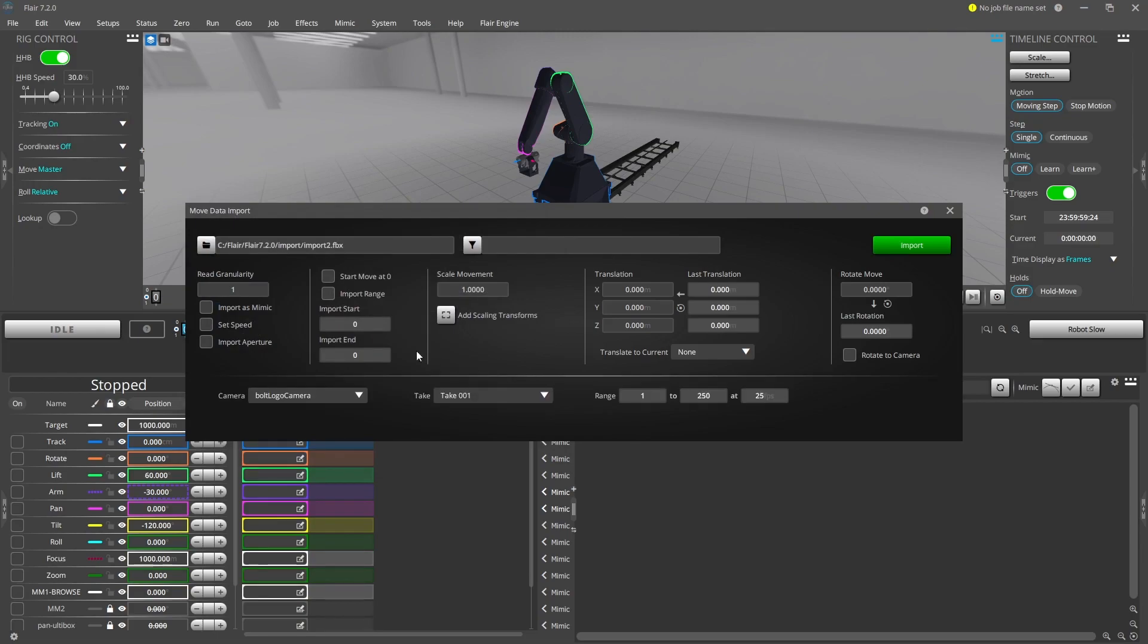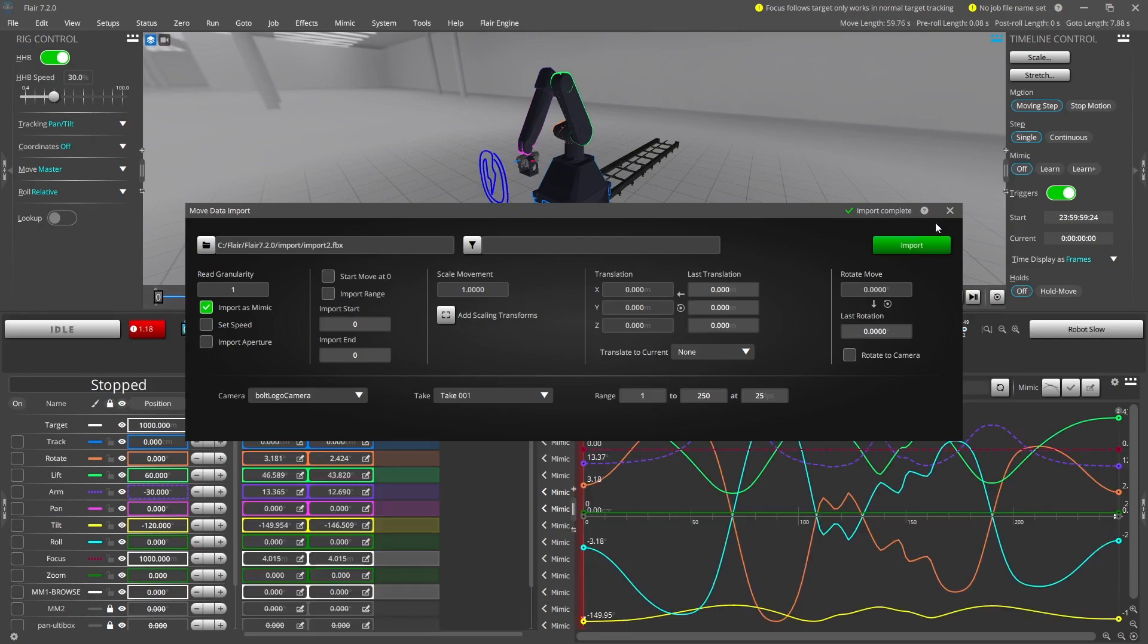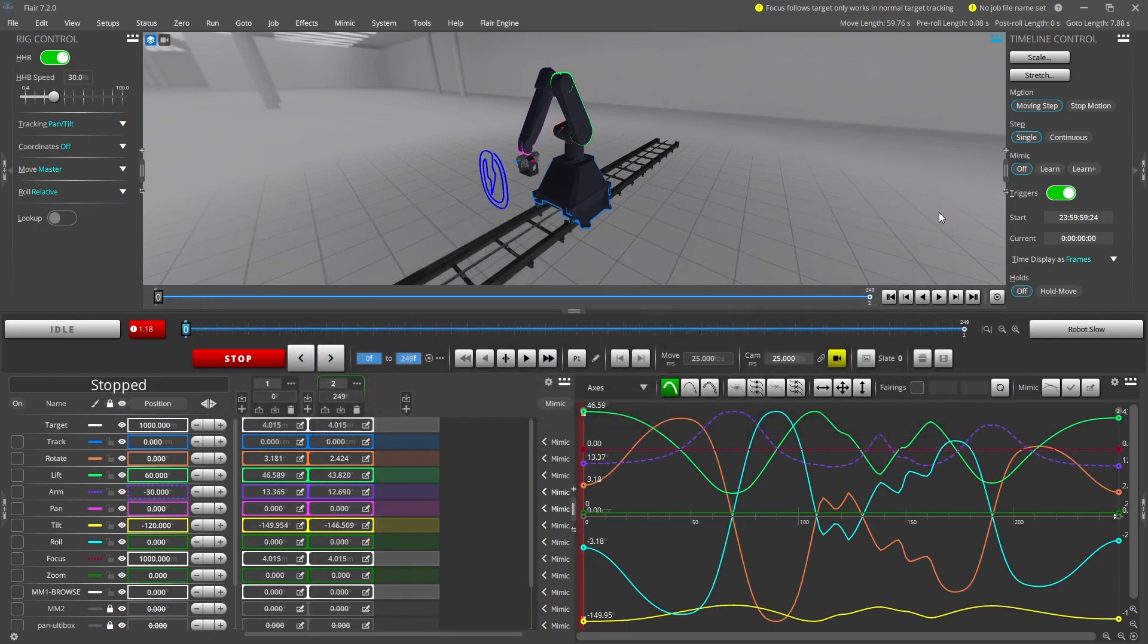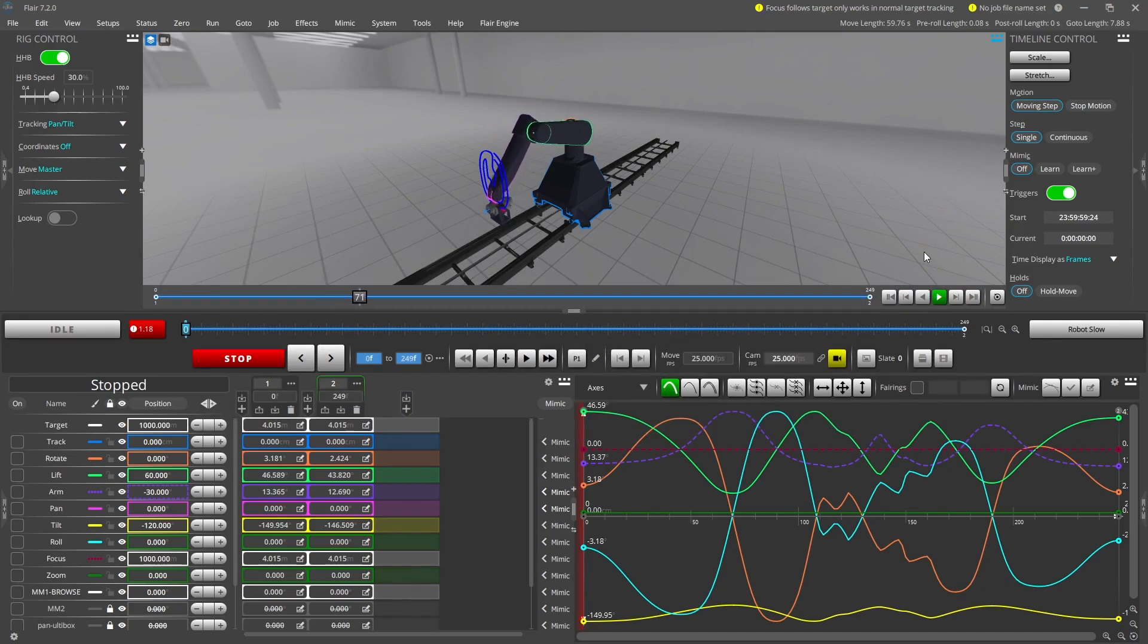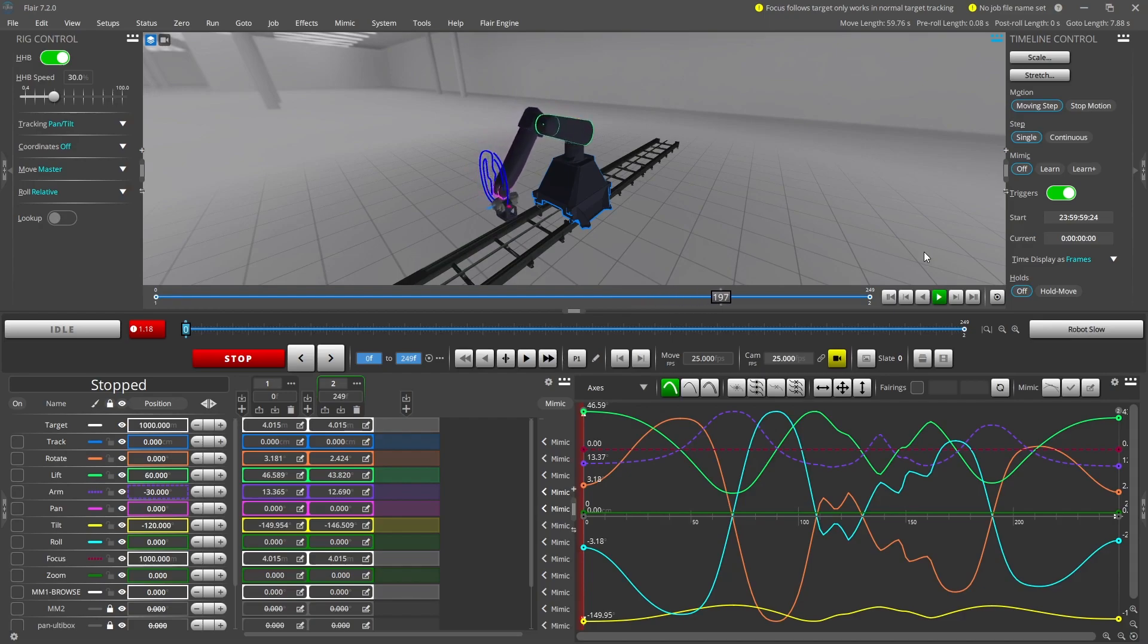For this next move I will import as Mimic. This means that the move will be created between a start and end waypoint, corresponding to the first and last frames of the file. The rest of the data is imported as a Mimic move, and the imported axes are set in Mimic mode on completion of the import. This allows all the data to be imported and followed implicitly without having a large number of waypoints.